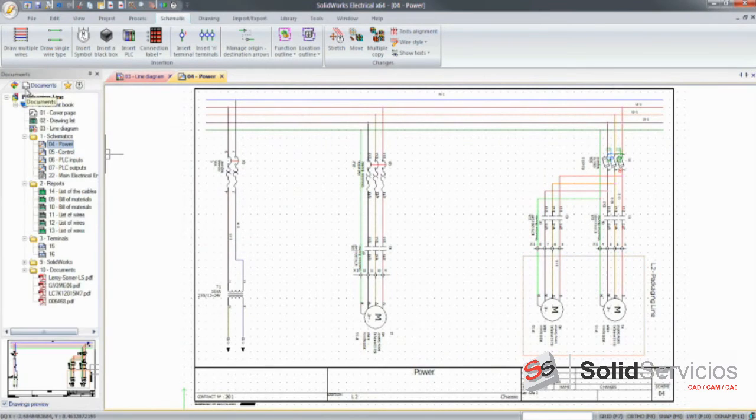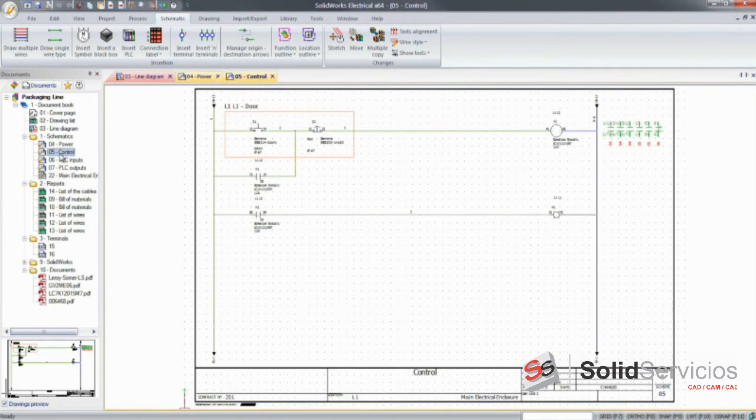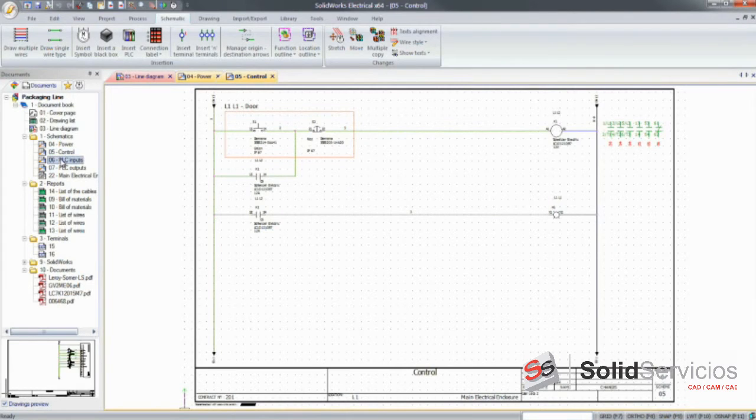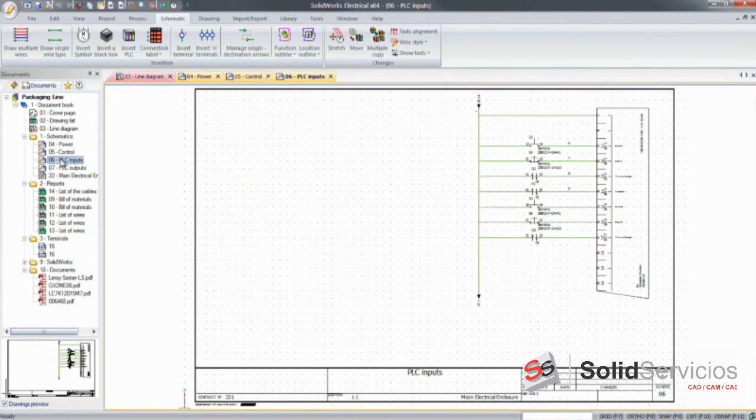Complex tasks, such as documenting PLC inputs and outputs, can be done very easily, enabling you to tackle the development of any electrical system.